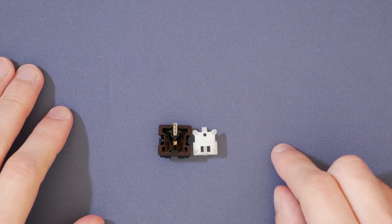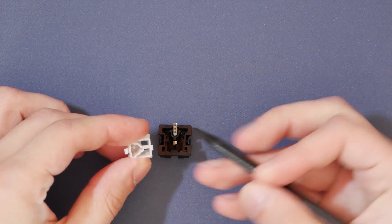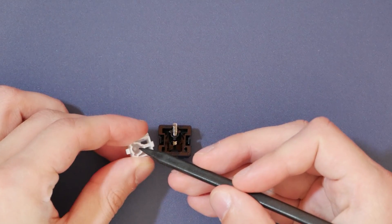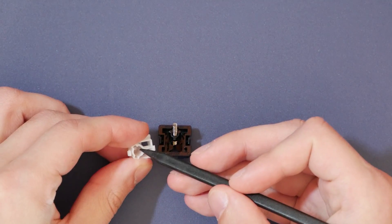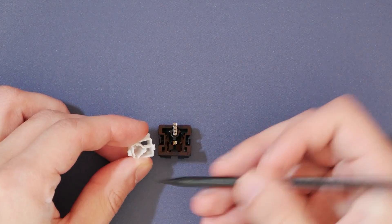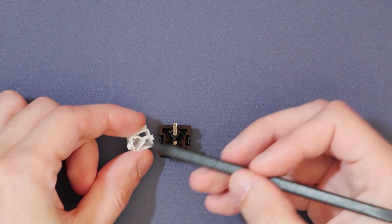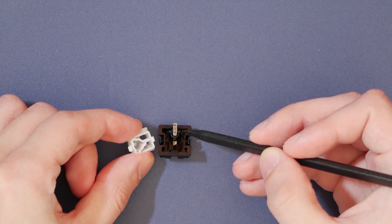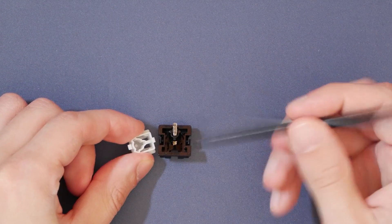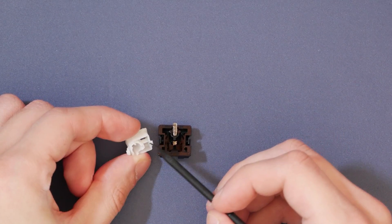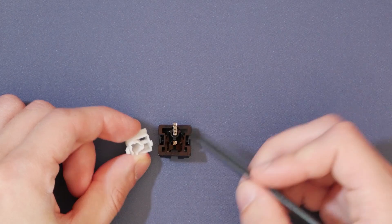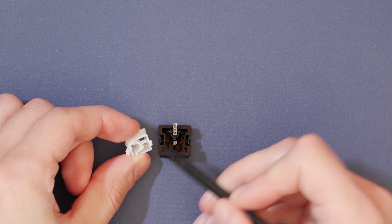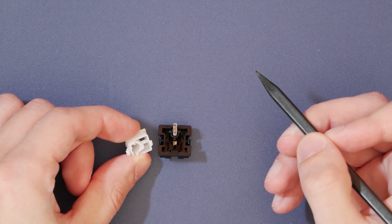So the main areas that we're going to be focusing on are the three points inside the slider here, so one, two, and three, as well as the curved or the circular parts of the cylinder. These are the points where the slider actually gets in contact with the bottom housing and can cause the friction when the switch is operated. Now, we don't lubricate the actual part that separates the contacts, as that should never be looped, as it can interfere with the actual contacts closing.